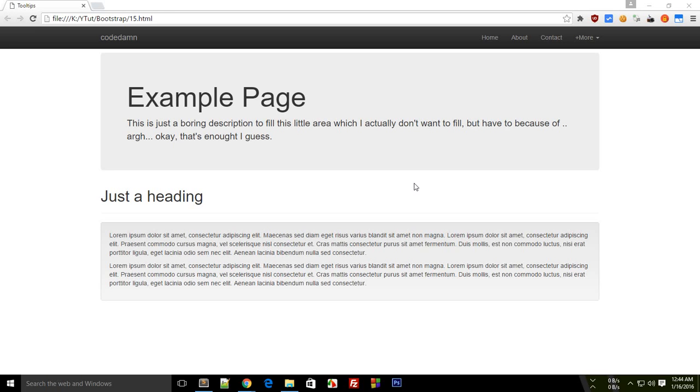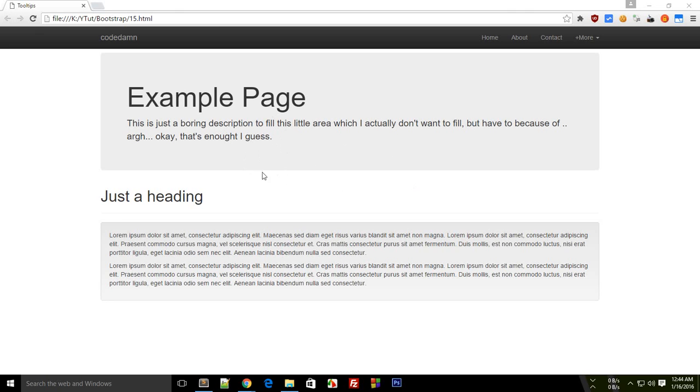What is going on guys, welcome to Bootstrap tutorial number 15, in which I'm going to show you how you can add tooltips to your website with Bootstrap. Tooltips, if you don't know, are just little help messages which you can add to any word or collection of words.